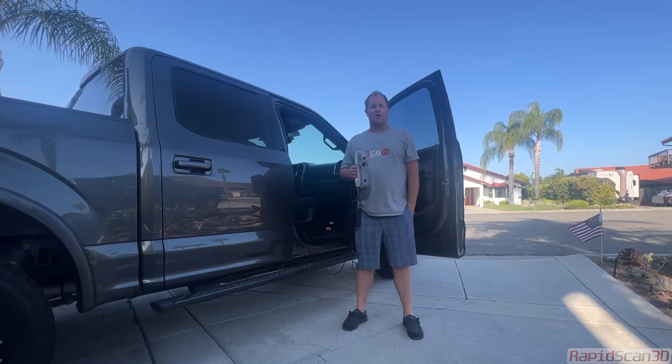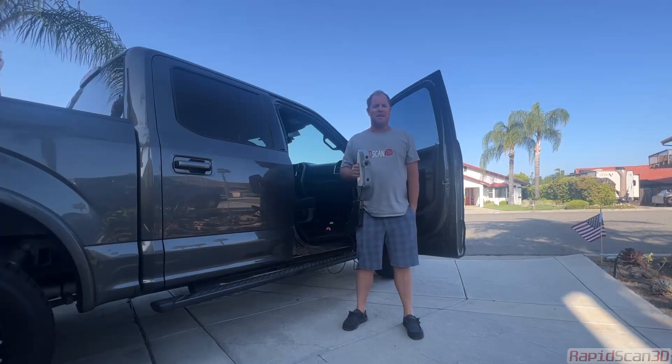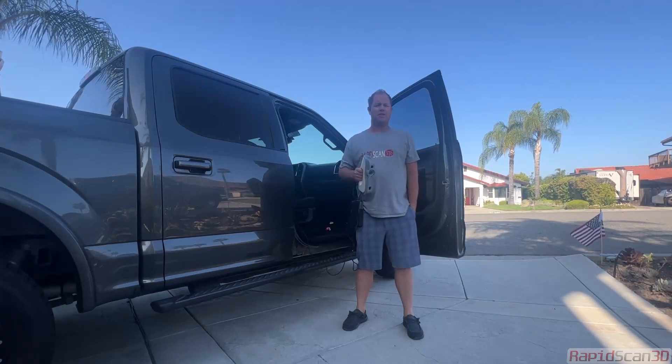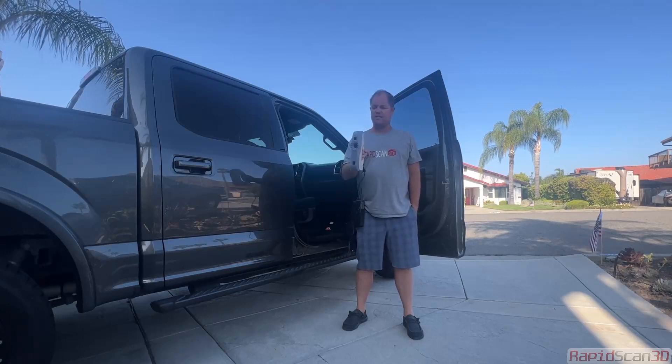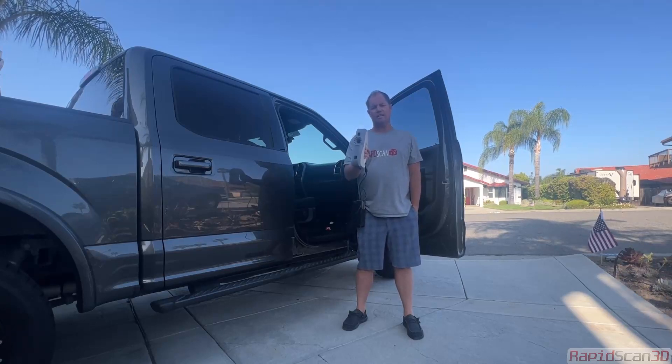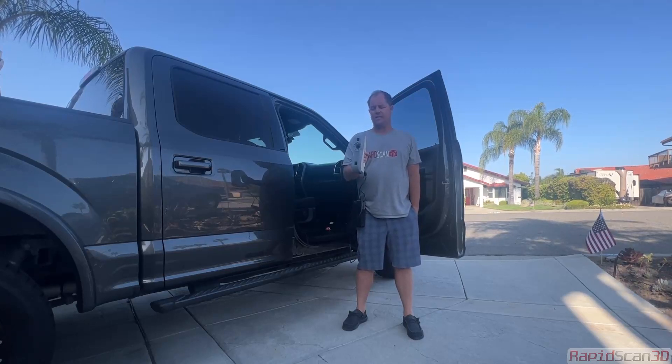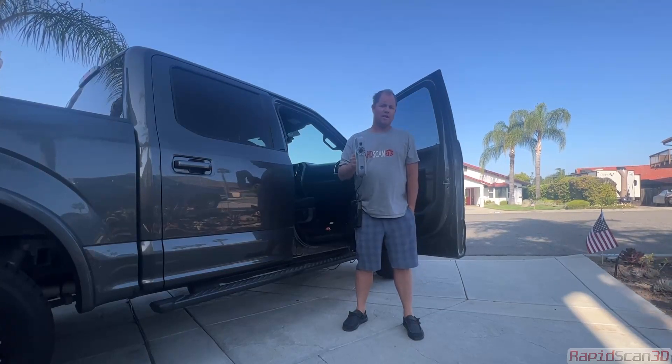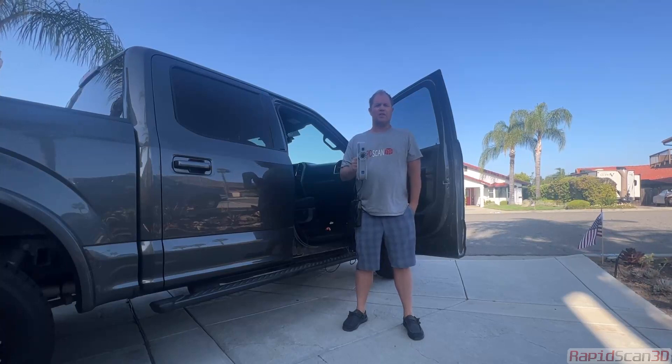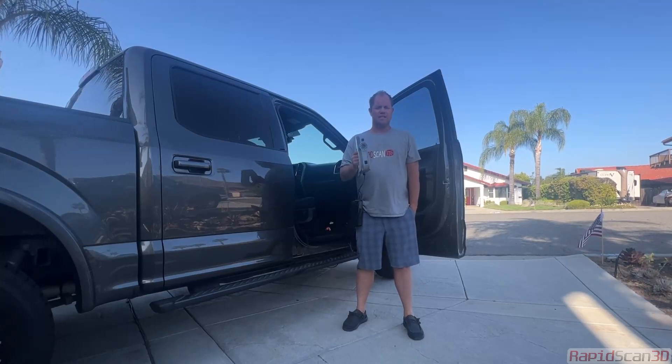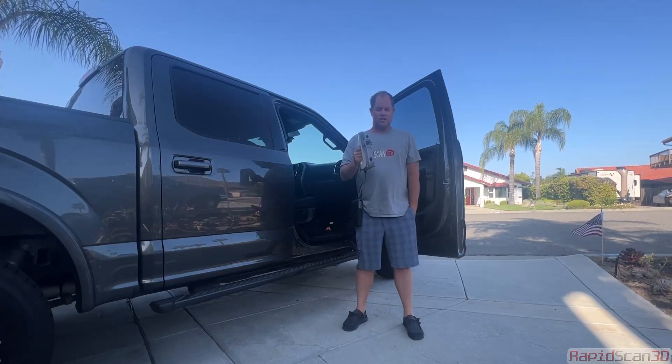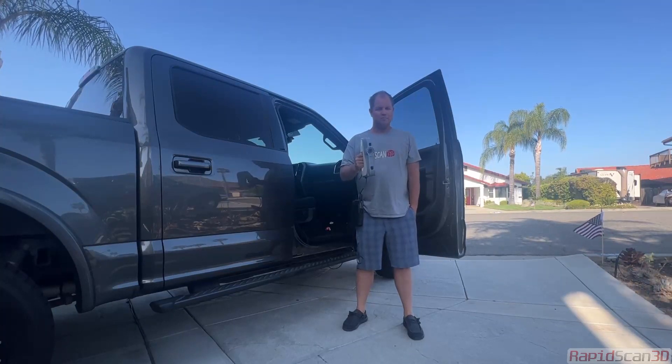Hey, this is Chris Strong with RapidScan3D. Today we are going to showcase the Artec EVA Lite 3D scanner. If you're familiar with Artec 3D, you've probably seen this scanner around. This is their flagship system.